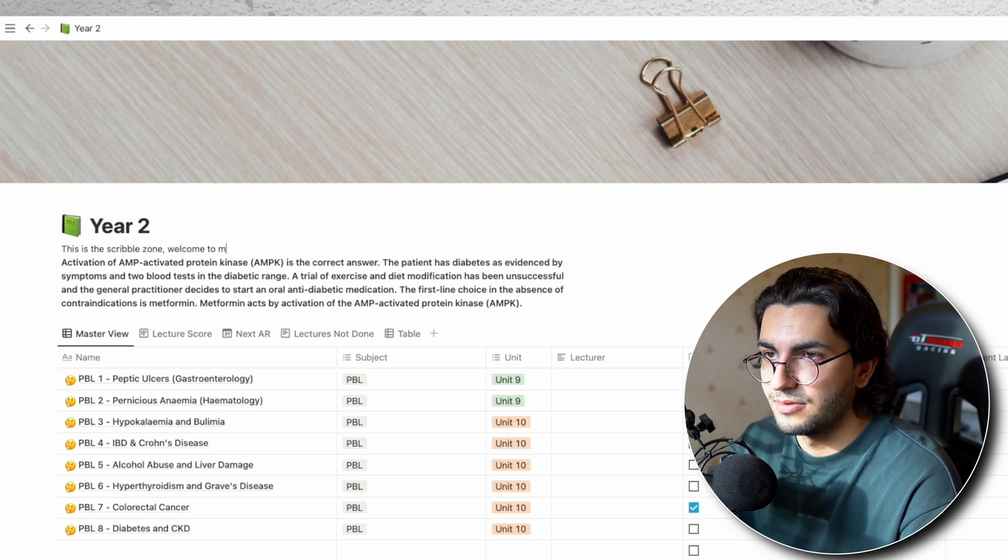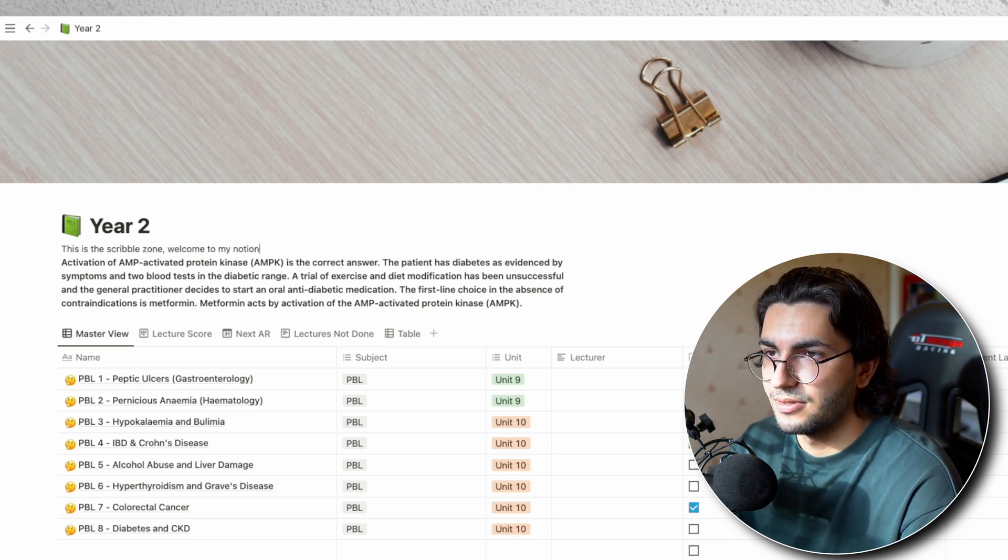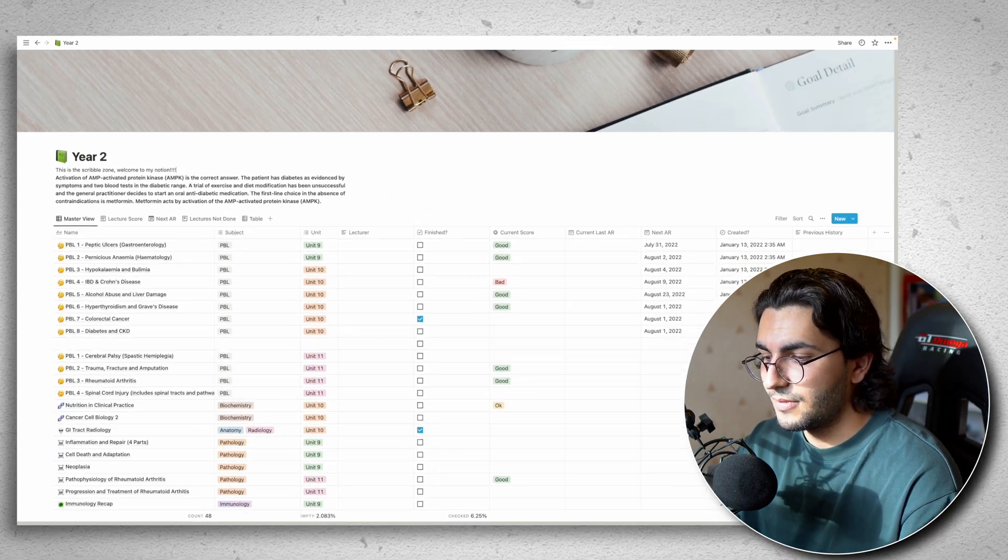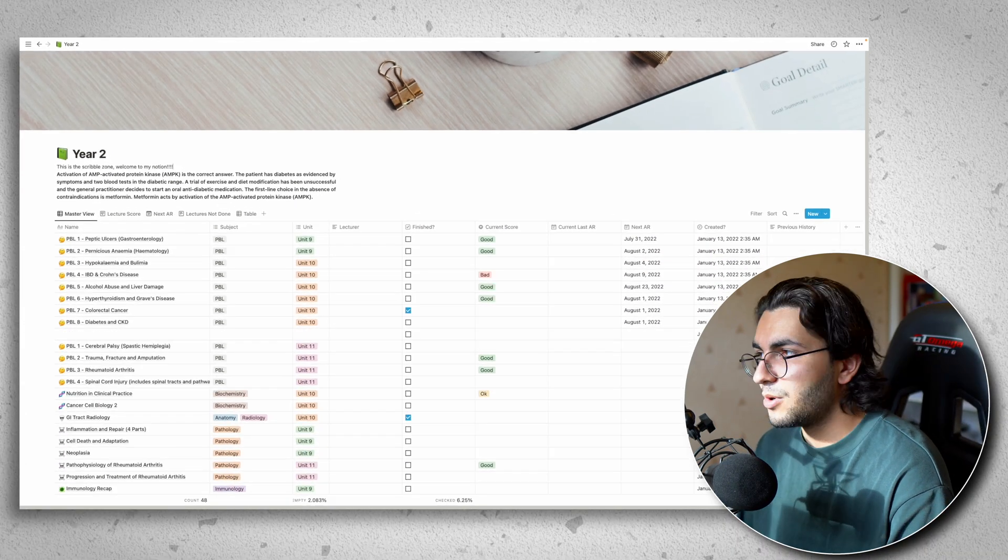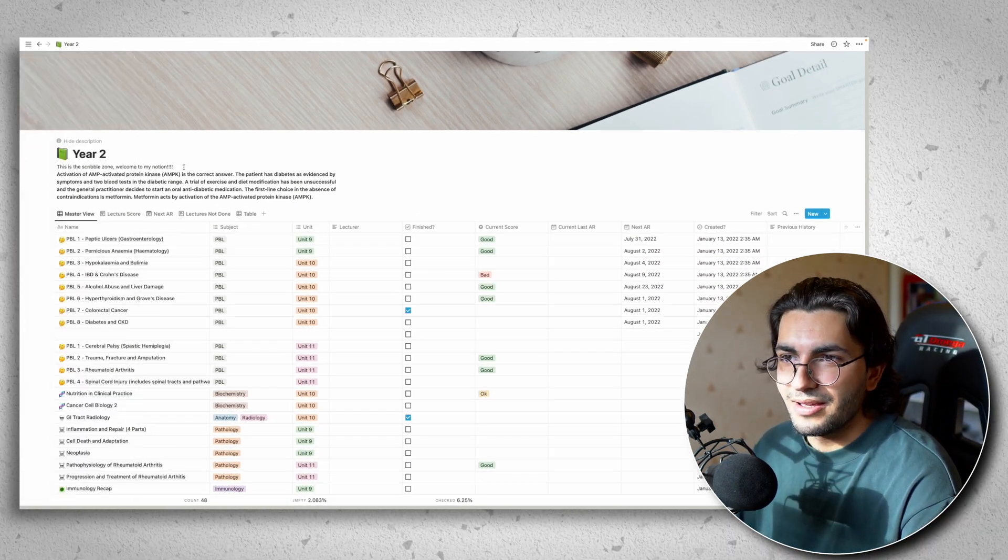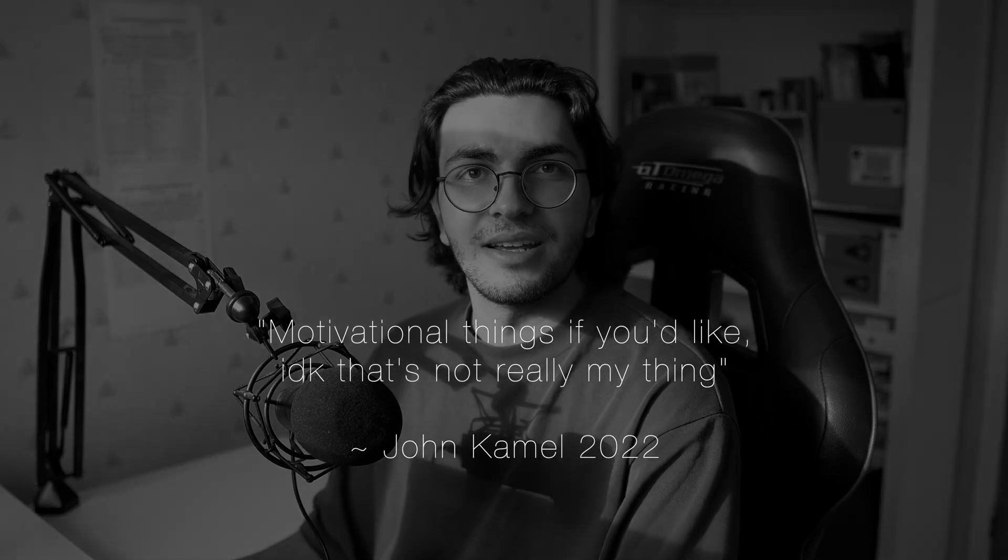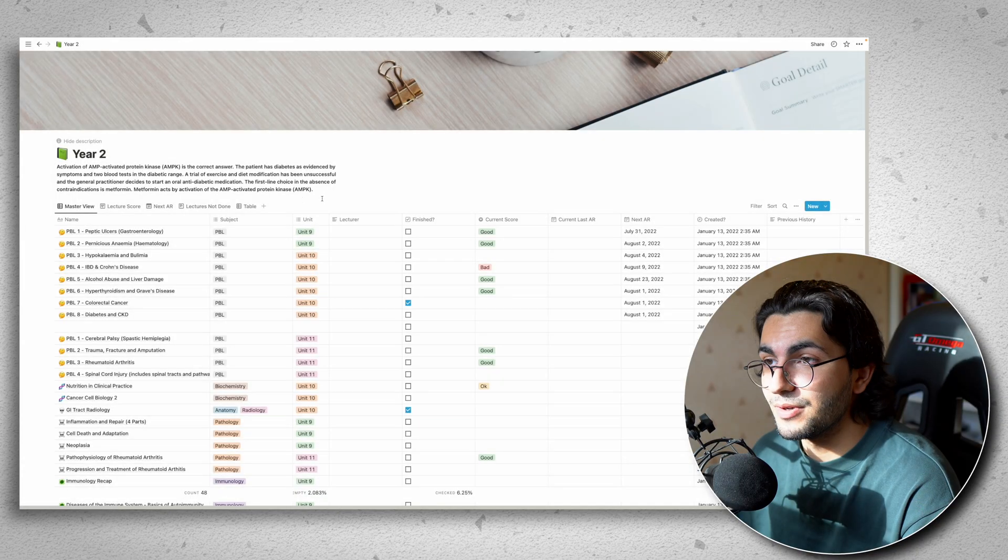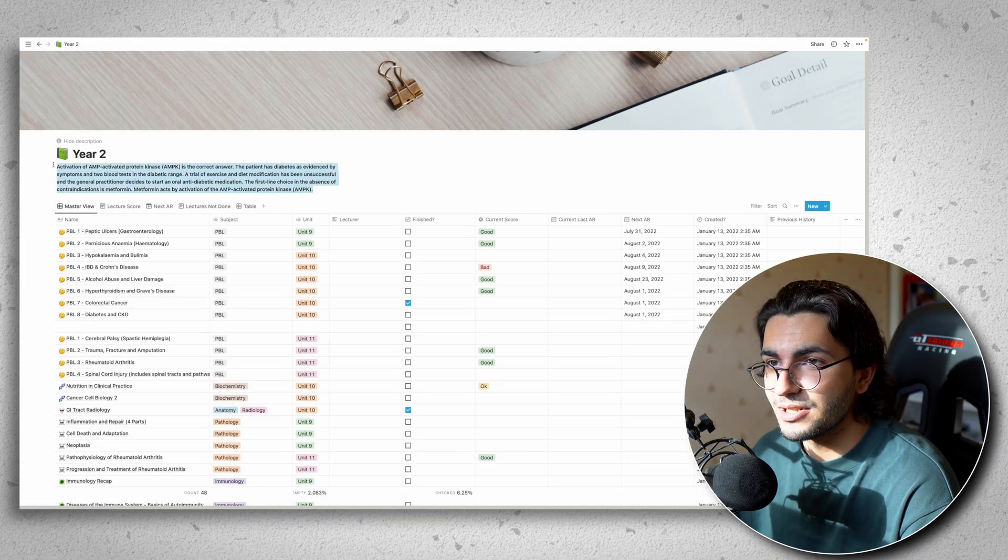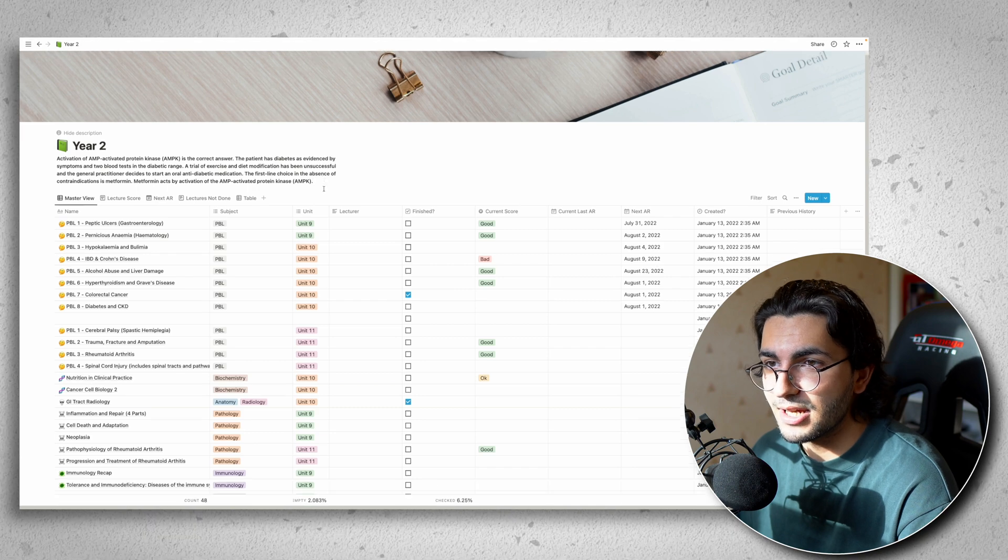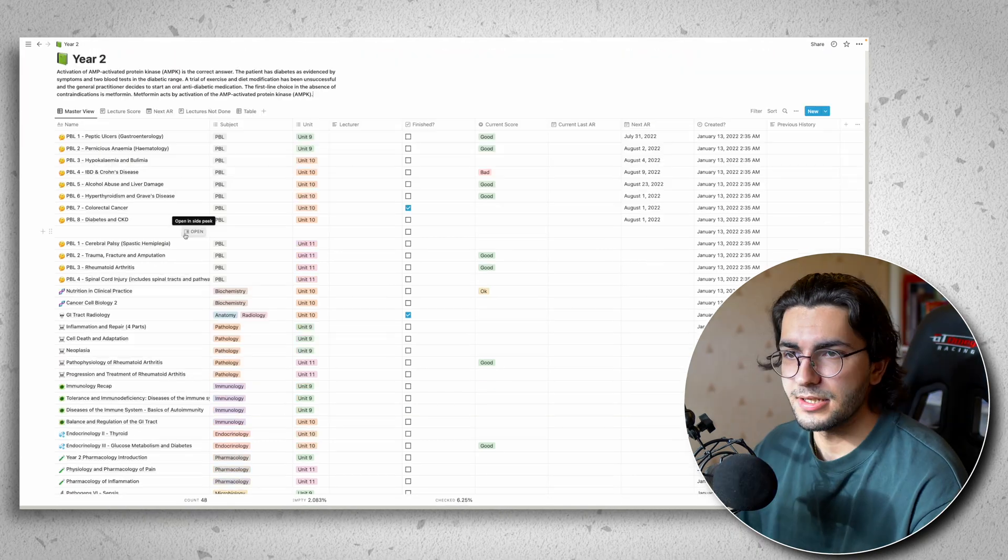Welcome to my notion. And you can put quotes here. You can put motivational things if you'd like. I don't know, that's not really my thing. You can put important information like I have just some rant, something random I need to get down quickly.